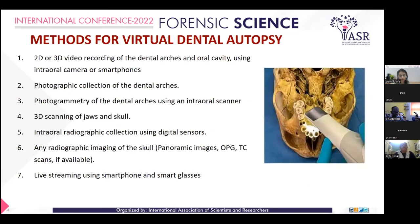Methods for virtual autopsy include 2D and 3D video recording of dental arches and the oral cavity using an intraoral camera and smartphone, photographic collection of dental arches, photogrammetry of dental arches using an intraoral scanner, 3D scanning of the jaw and skull, intraoral radiographic collection using a digital sensor, and any radiographic imaging of the skull such as panoramic image, OPG, or CT scan if available, and live streaming using a smartphone and smart glasses.